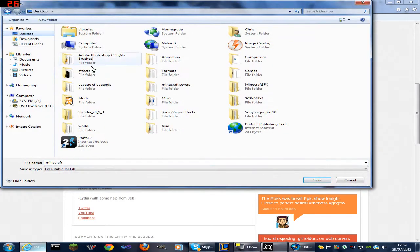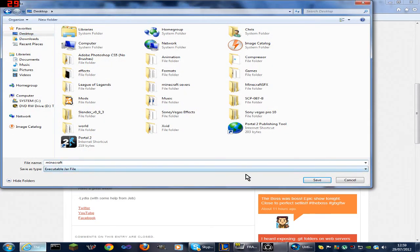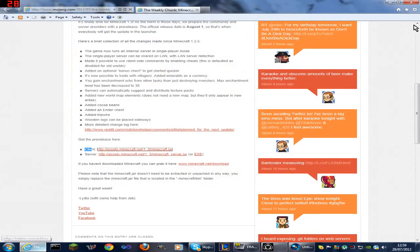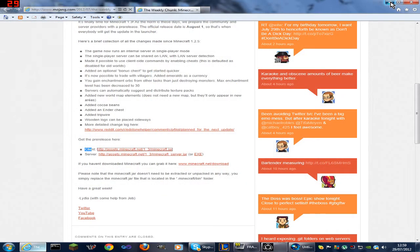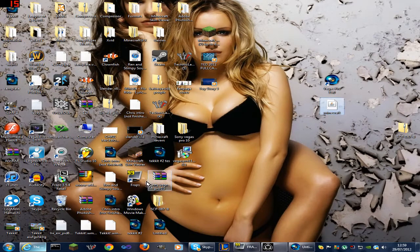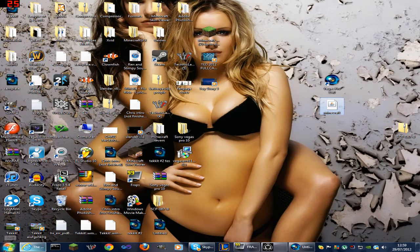You want to save that to your desktop and it has to be called Minecraft. Don't call it anything else, otherwise it won't work. Just name it Minecraft. Once you've done that, there it is. I'll just put it out of the way.